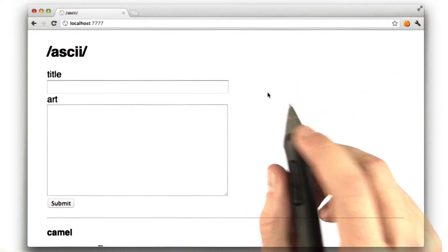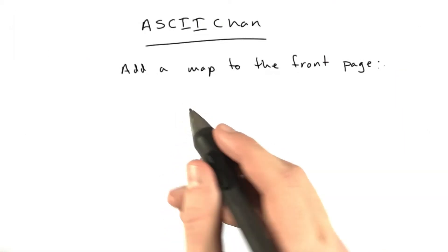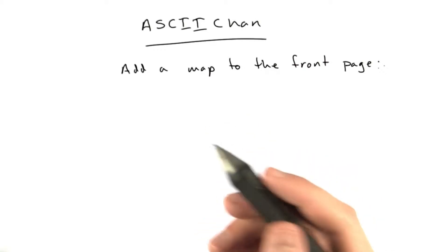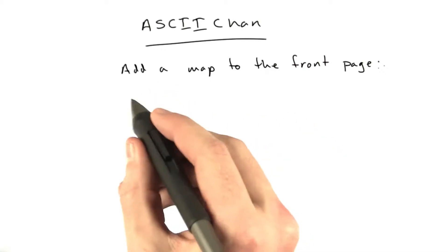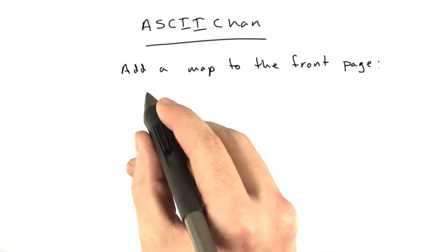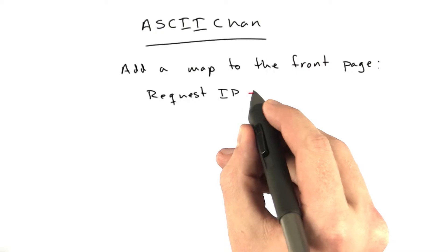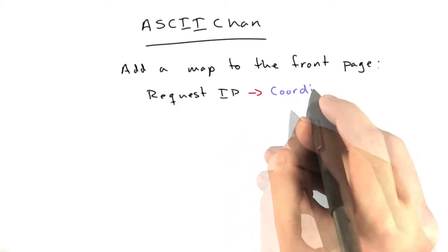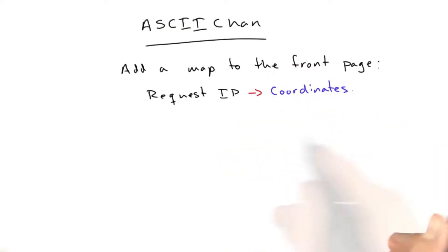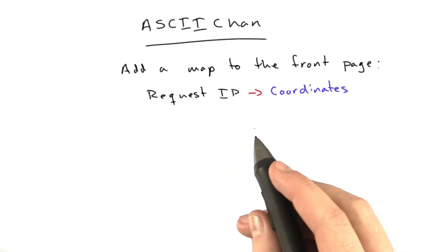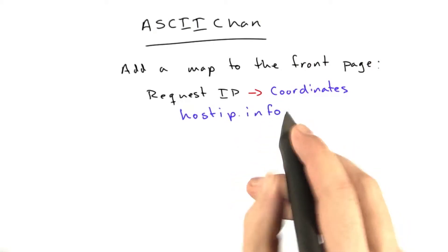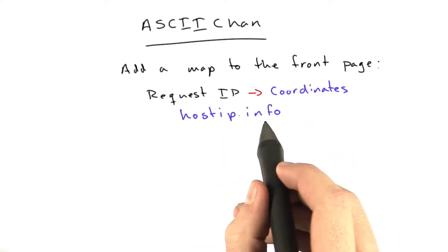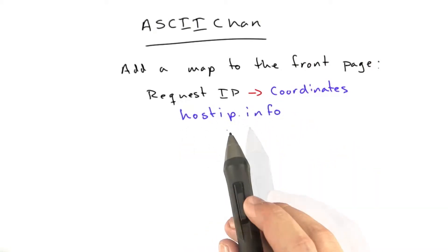We have to do a couple things, and let's talk about them. One thing we're going to need to do is figure out where the user's submitting from. So we're going to need some sort of service to convert the request IP into coordinates, and for this we'll be using a service I just found called hostip.info, which is a handy little website. I'll show you right now.